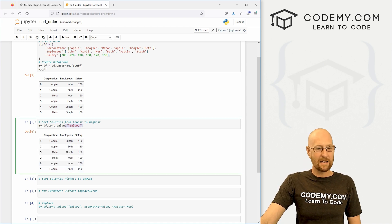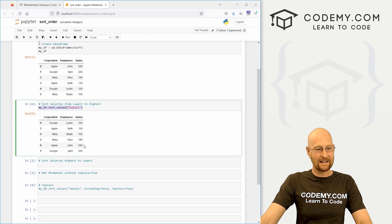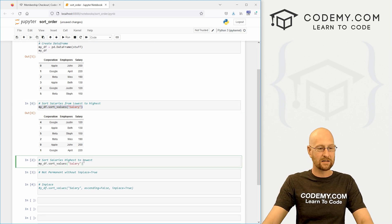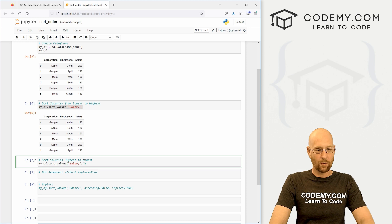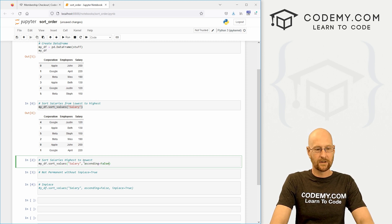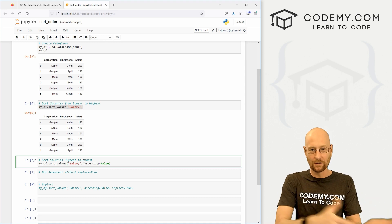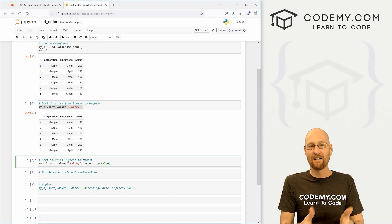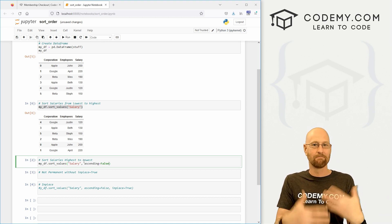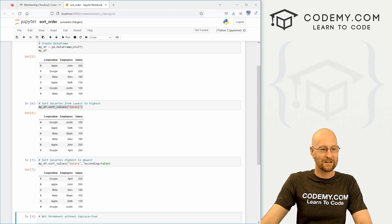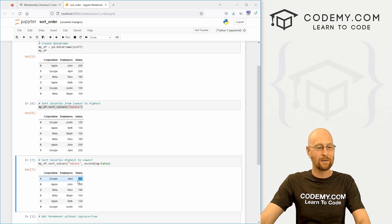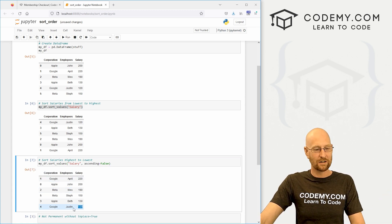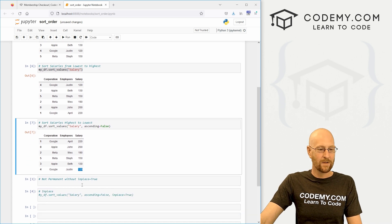We can also do the same thing with descending order, highest to lowest. Same thing, except we just set ascending to false, because by default it's true, low to high. If we don't want it low to high, that's false. That'll be high to low. Shift enter and boom. Now we get 220, which is the high, all the way down to 120, which is the low. Very cool.